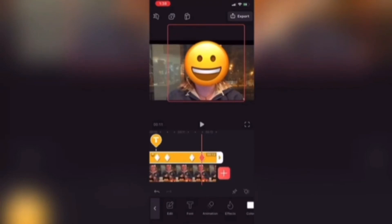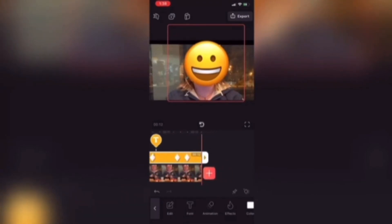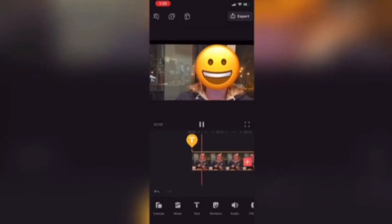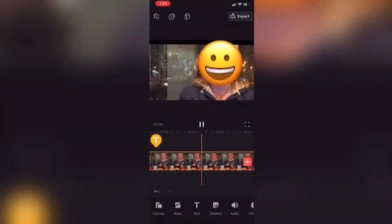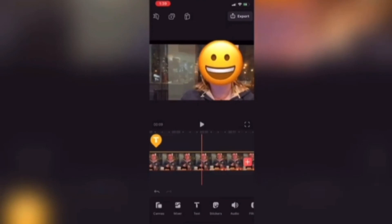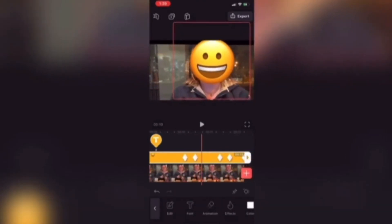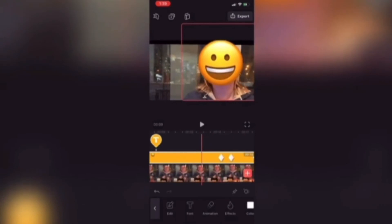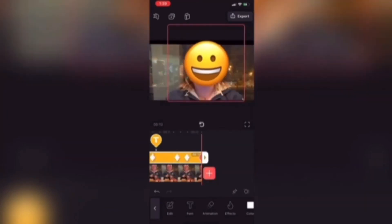The problem with using keyframes to do motion tracking is that I often have to play the video clip several times and watch carefully to make sure that the object I'm using to hide my face, or whatever other object I want to hide, properly covers the face. You'll notice as the playhead passes over each keyframe, that keyframe is highlighted, and the position of the emoji is automatically corrected once the playhead passes over a keyframe.